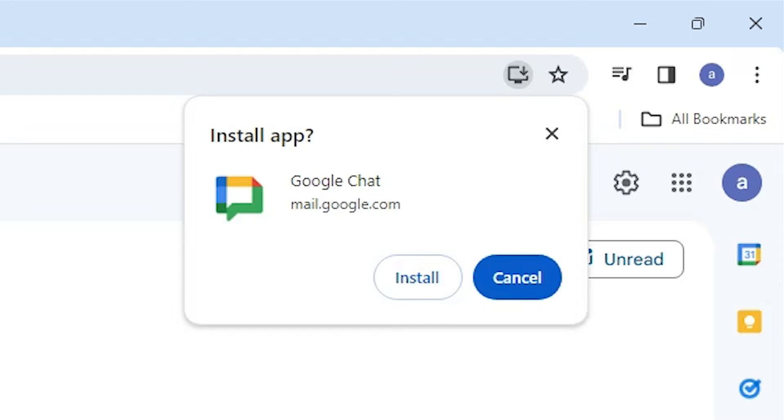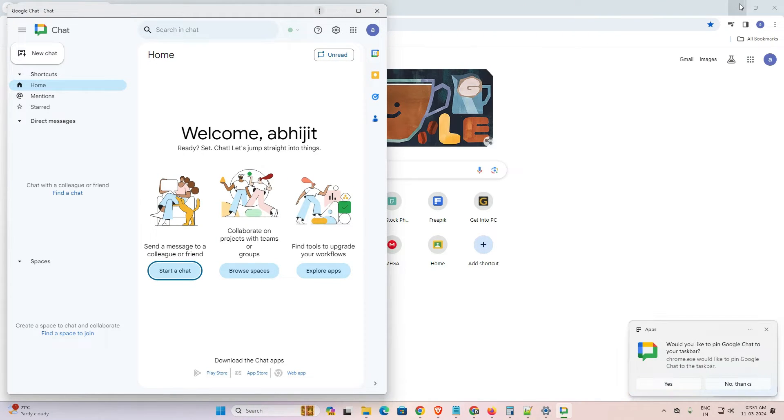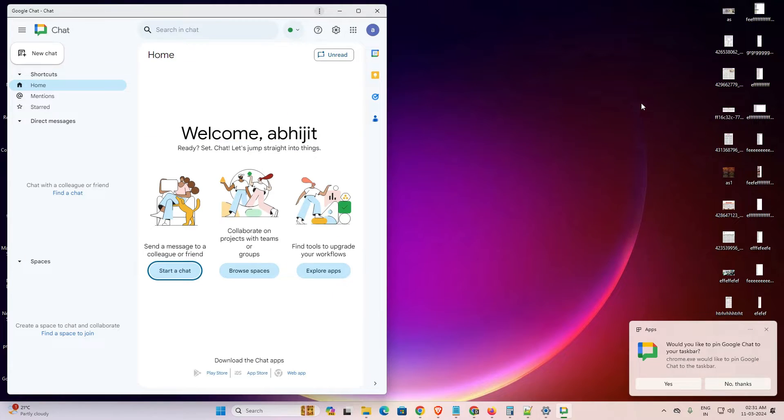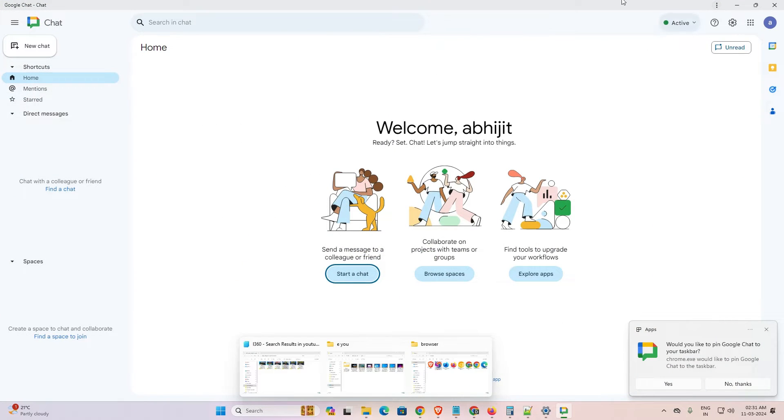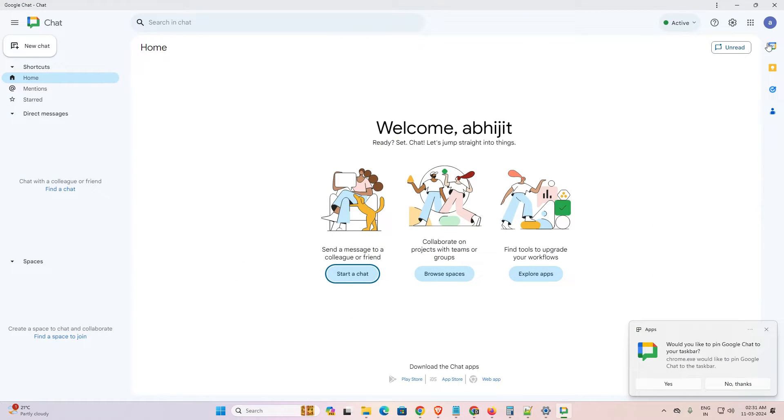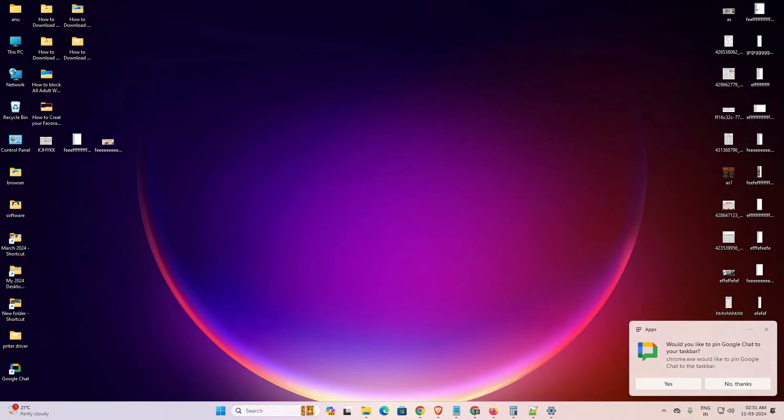It asks to install or not. I want to install, so I click on Install and a new pop-up box is open. Here we find our new pop-up box. Close it.